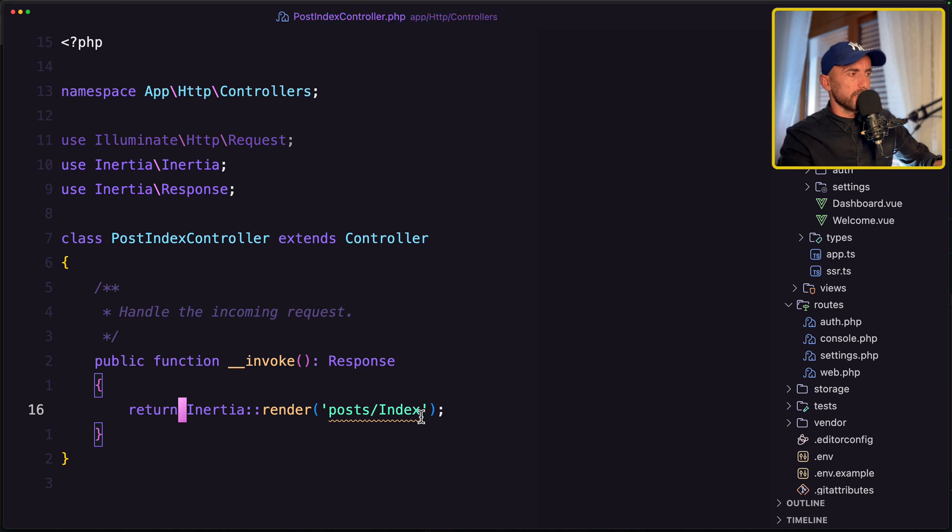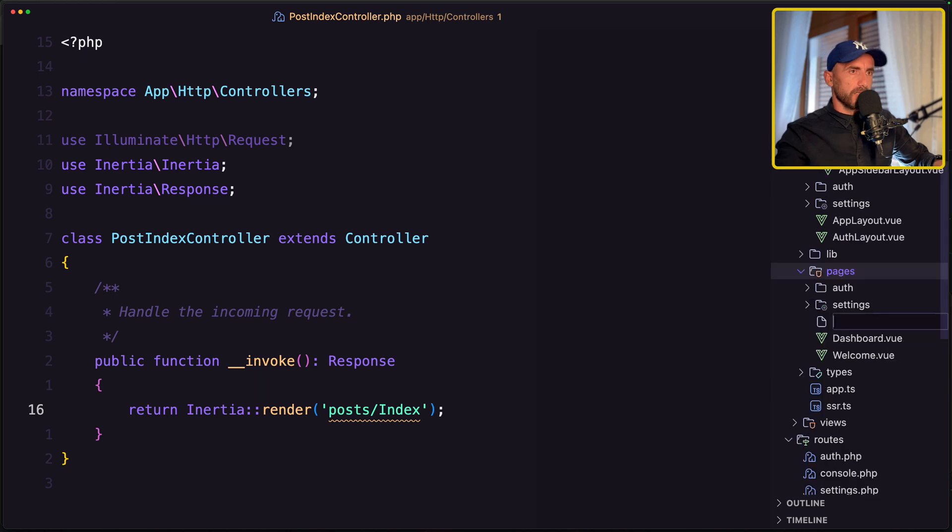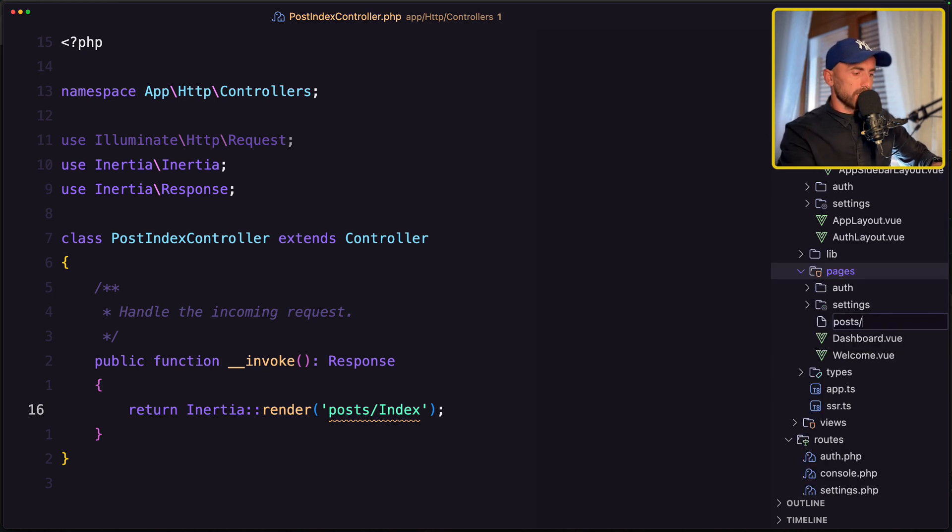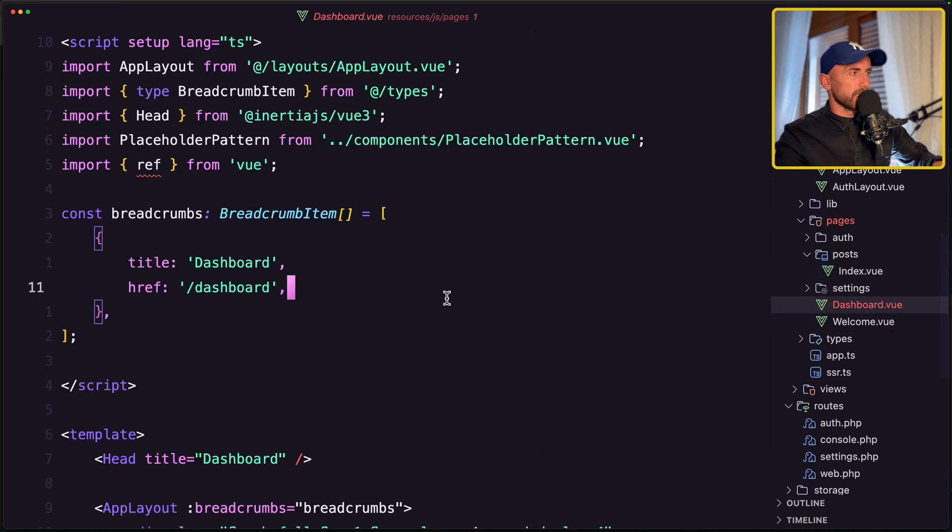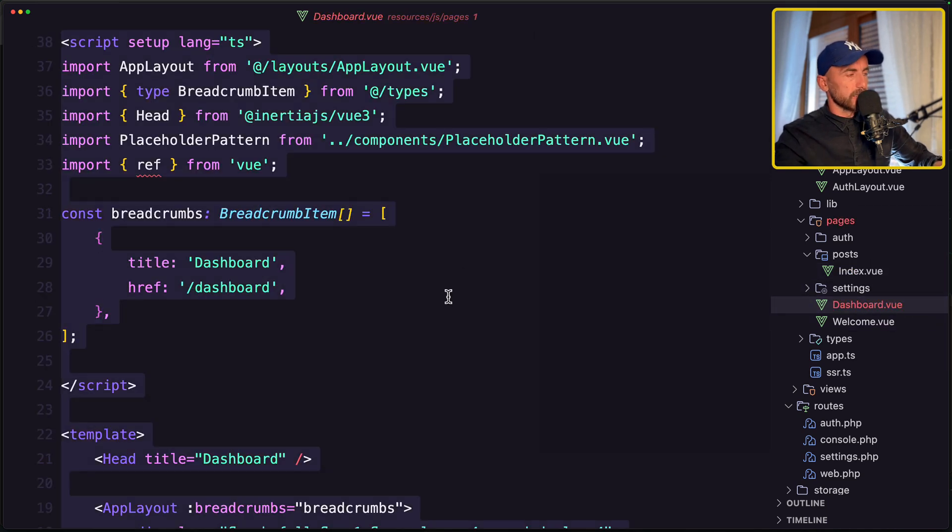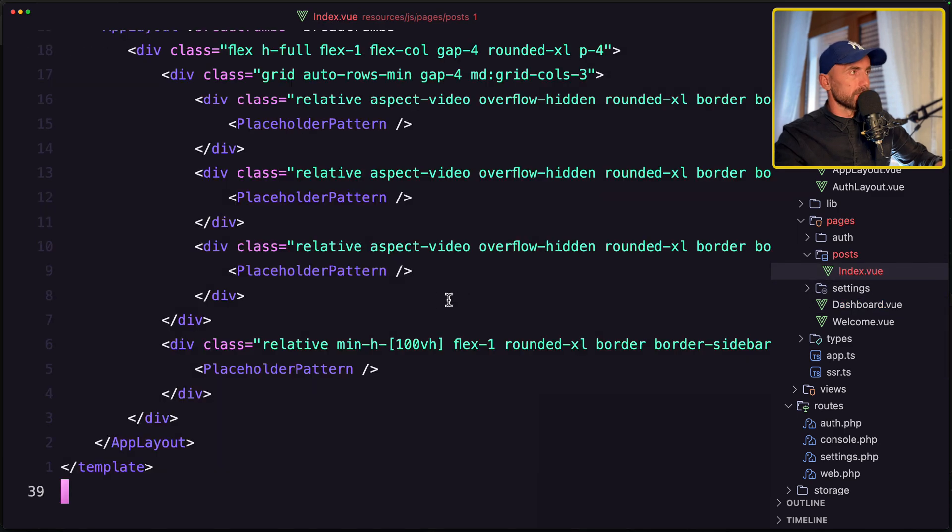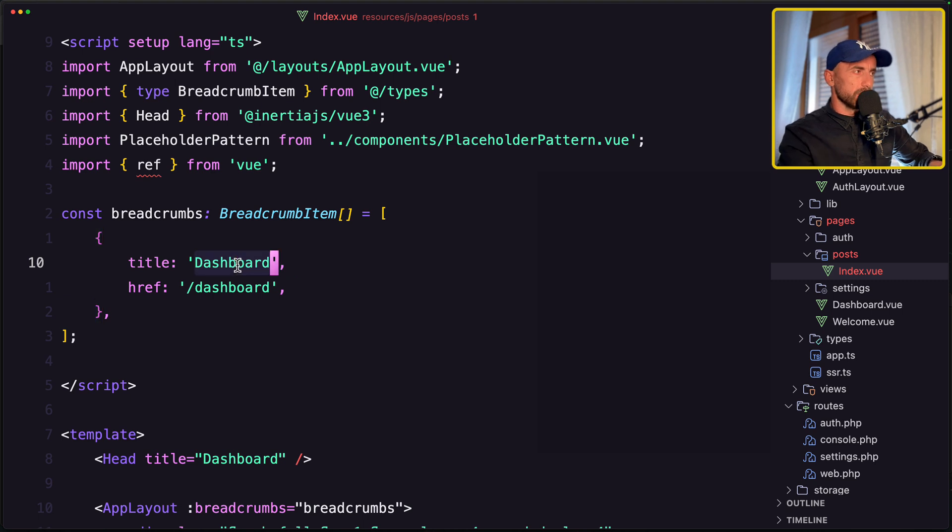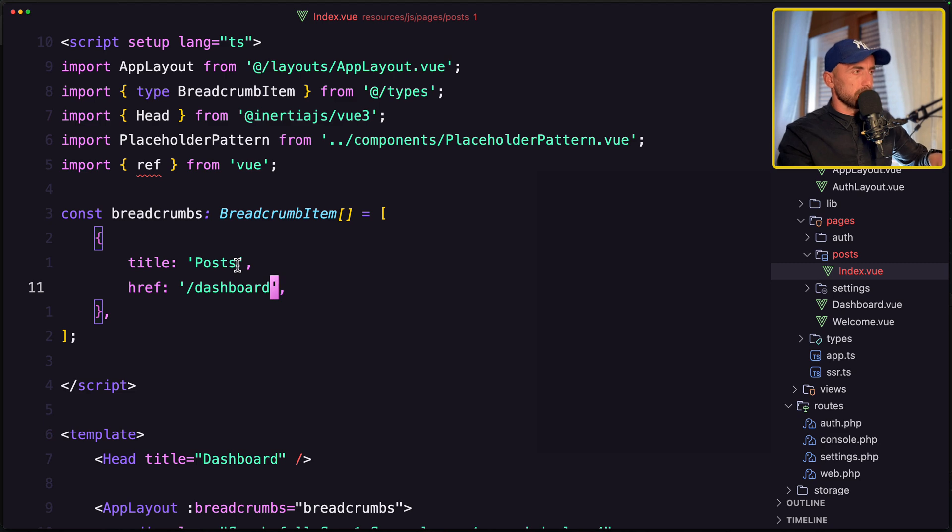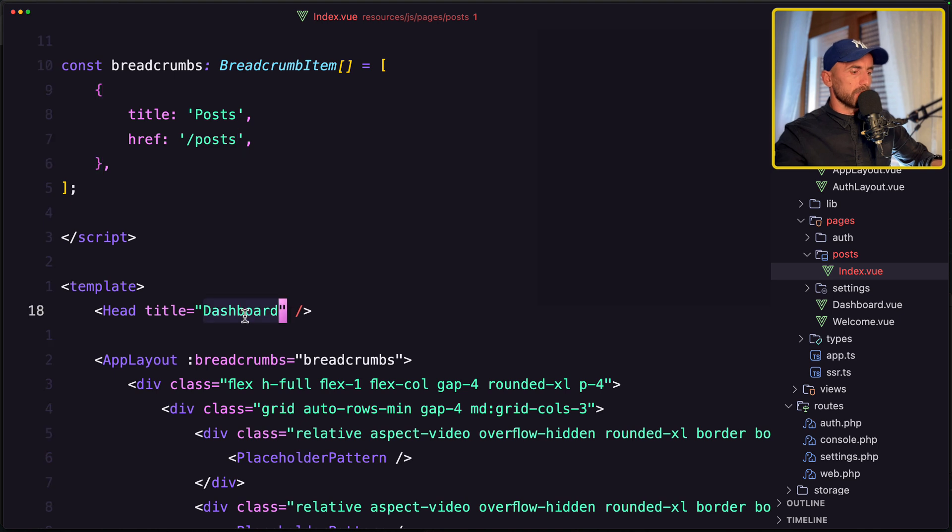Now let's go and create inside the pages the post directory and then the index.view. I'm going to go to dashboard and select all here, copy, and then paste it here. We have the same thing. I'm going to change here the dashboard to be post, and also let's say post here, the title also post, and I think we are okay.